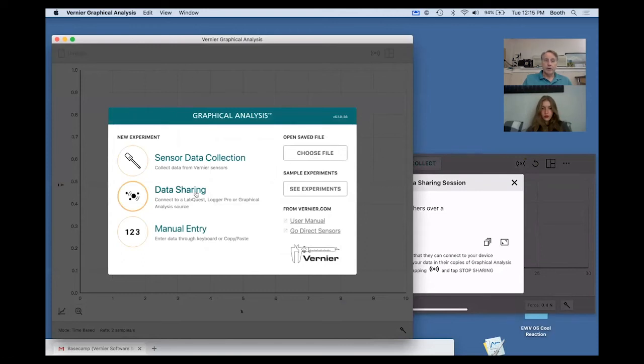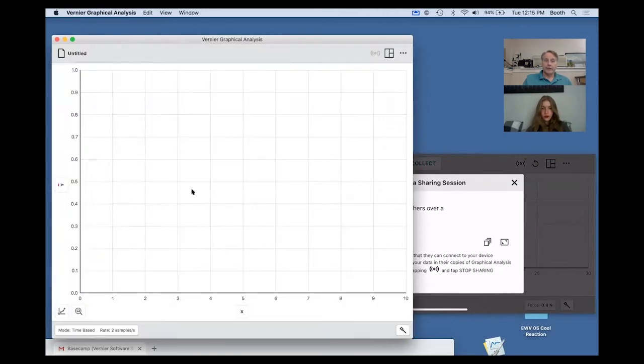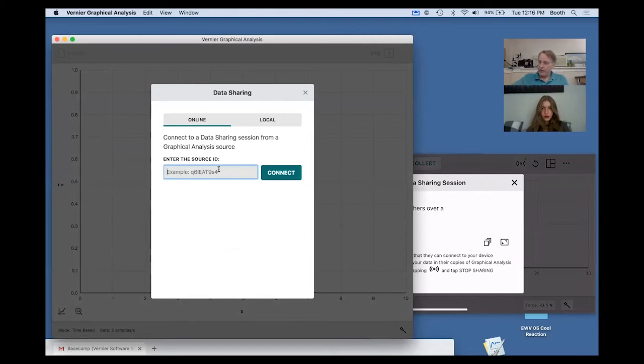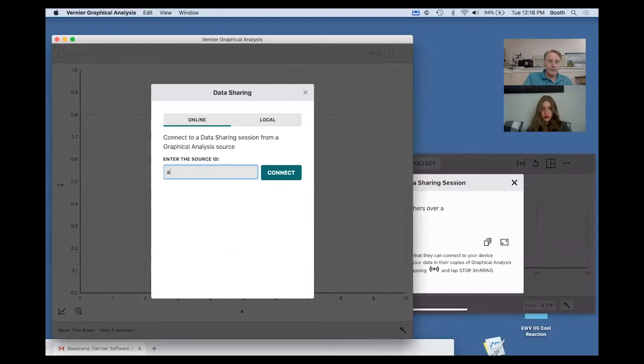I'm going to go to data sharing, and this is where I need to type in that code. So I'm going to type it in: A, B, C, okay, so I'm typing in the code.